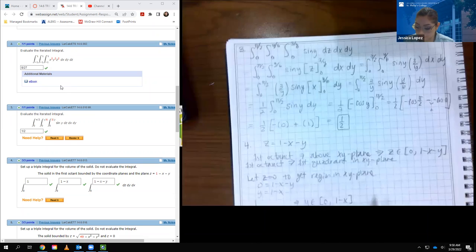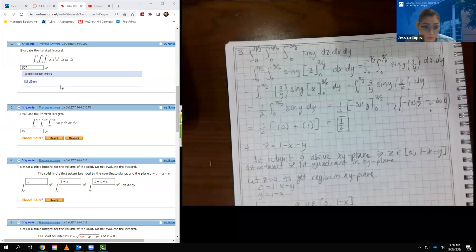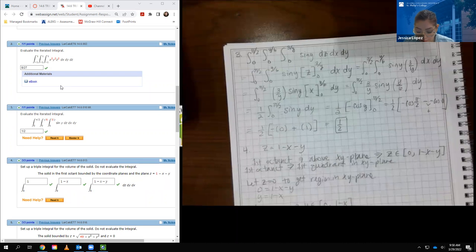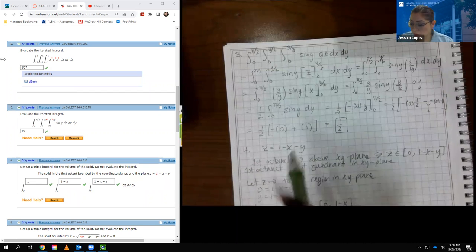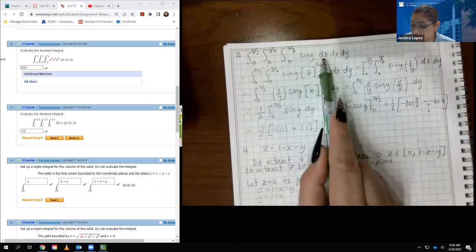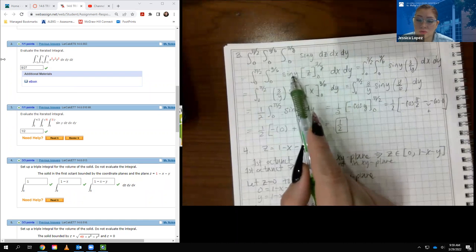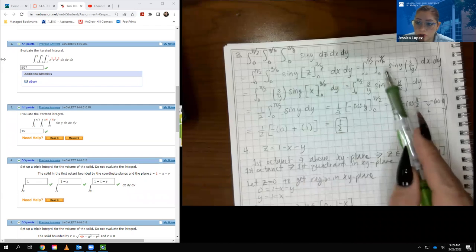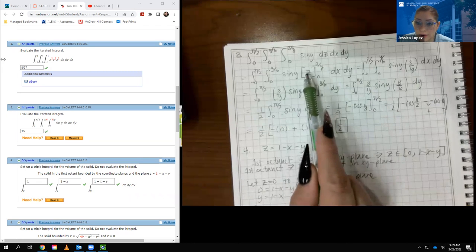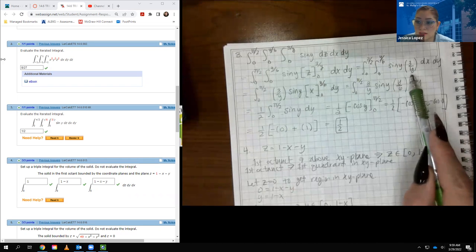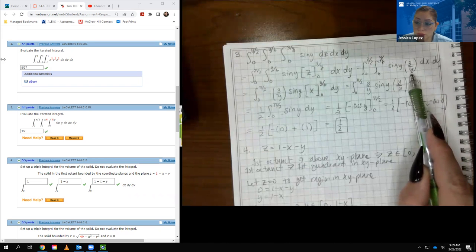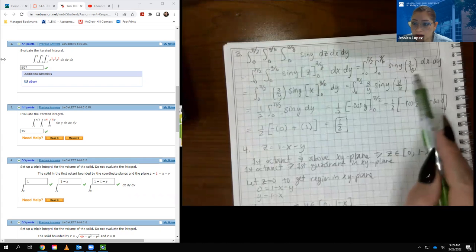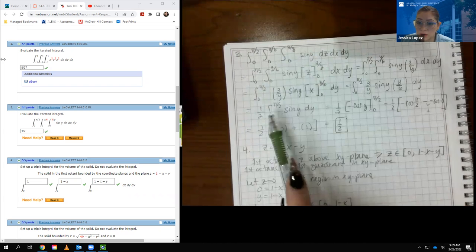For number 3, this one will have different bounds, but the function part should be very similar. The first variable of integration is dz. Y acts like a constant multiplier, so the integral is that constant times z. The z bounds go from 0 to 3 over y. Plugging in 3 over y gives 3 over y, and plugging in 0 gives 0, so we end up with 3 over y. Now integrating with respect to x, all of this acts like a constant multiplier.